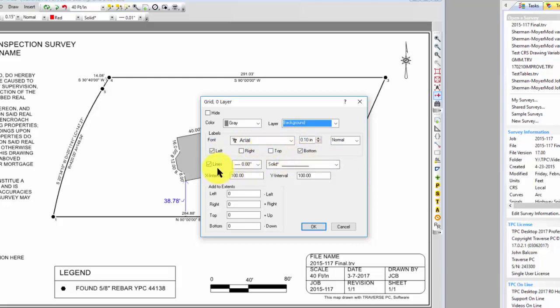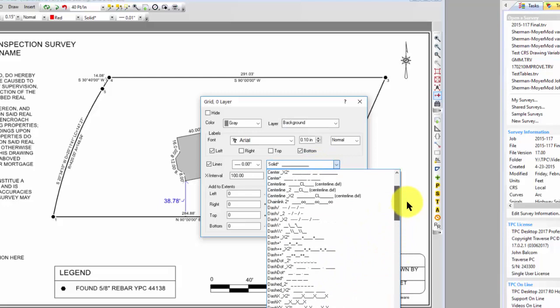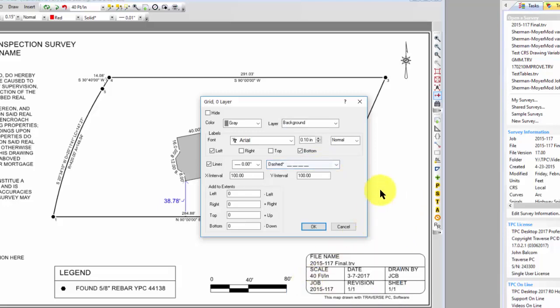I can tell Traverse PC what kind of line to use, and I might want to come in here and use some kind of dashed line just to make it a little more diminutive perhaps.